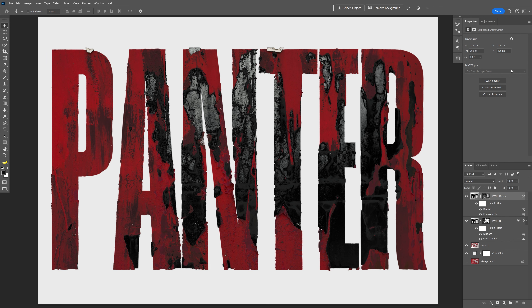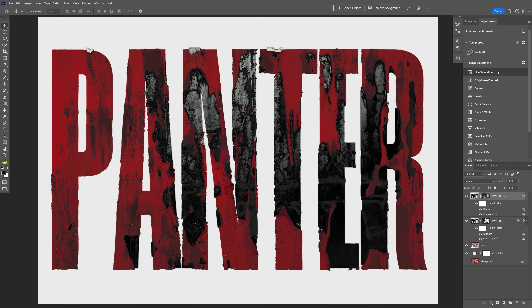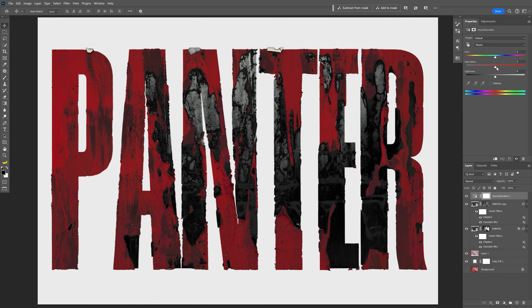Click on the top layer, go to Adjustments, and click on Hue/Saturation. Increase the saturation to make it more vibrant. And that's pretty much it for today — thanks for watching!